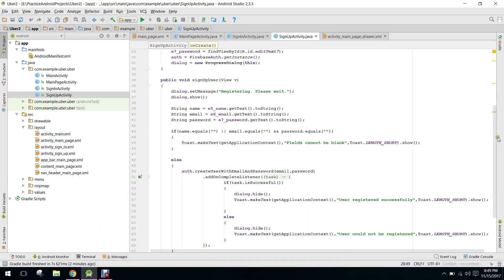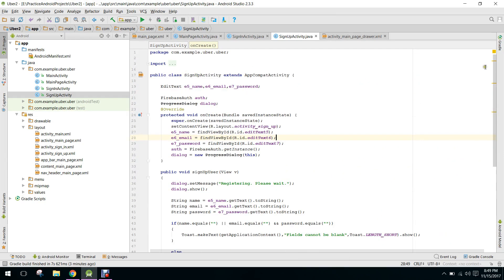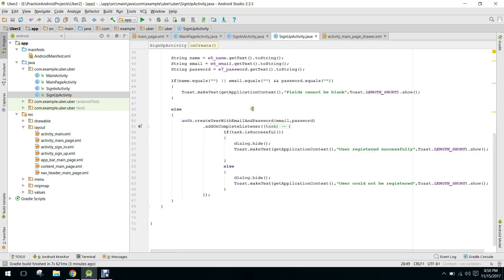Hello guys, I am back once again after a whole week. I was busy with my job so I could not make the video. In this video, you will learn how to insert data in the real-time Firebase database. We will insert the data of our users, so let's get started. First of all, let me show you the sign up activity.